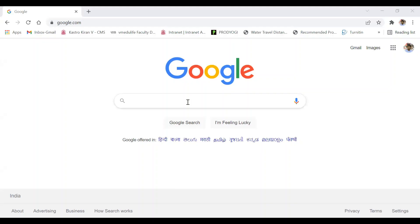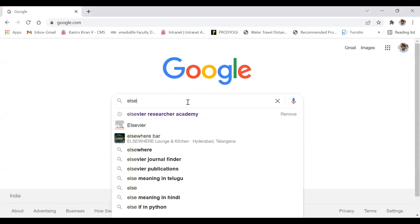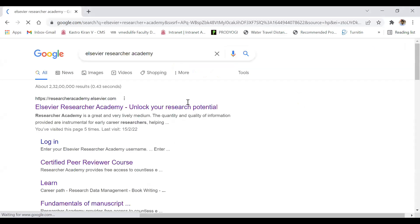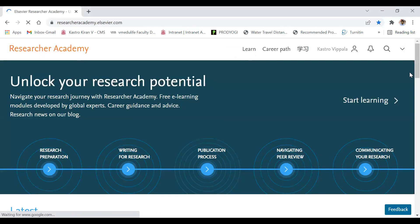Let's look into the process of doing the certification courses and obtaining the certificate at free of cost. First we have to open the Elsevier Researcher Academy website. In this website you have to search for the first one, and ensure that you have signed in. You have to create an account in Elsevier in order to unlock the courses which are available.